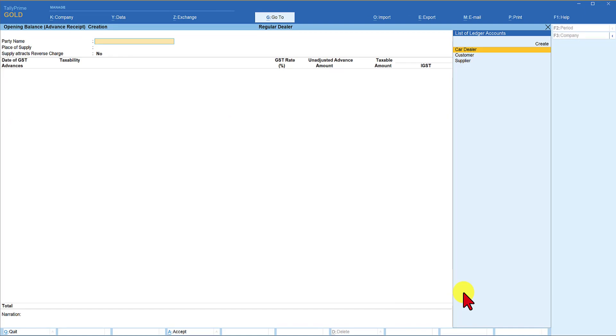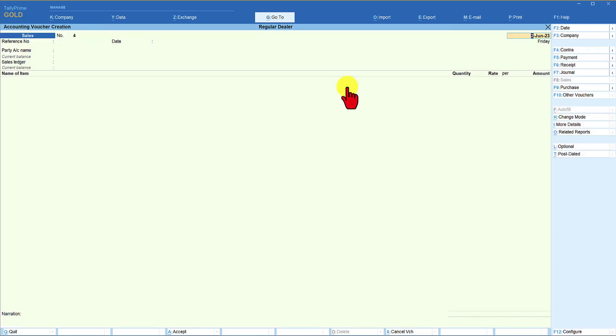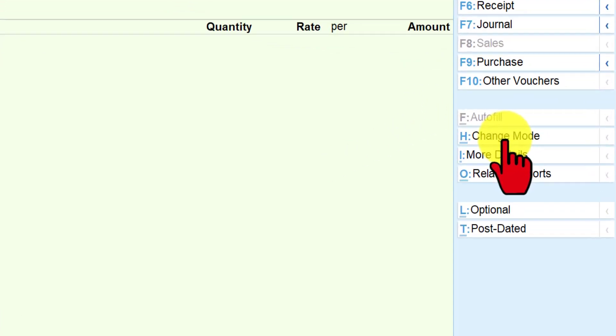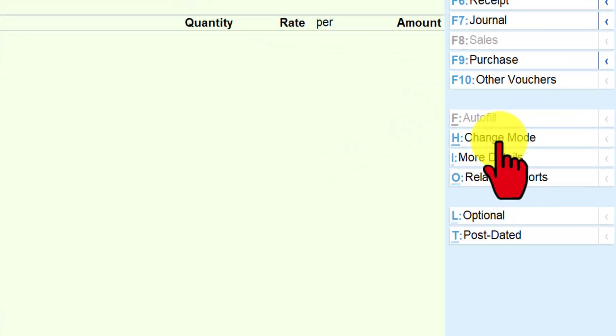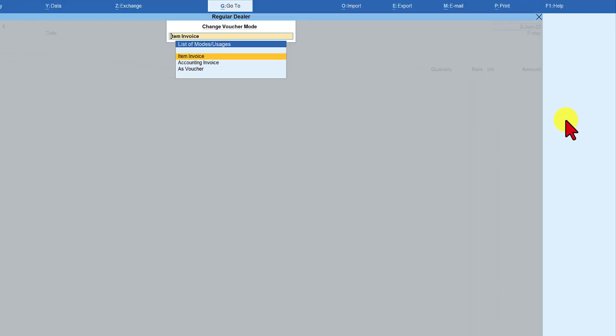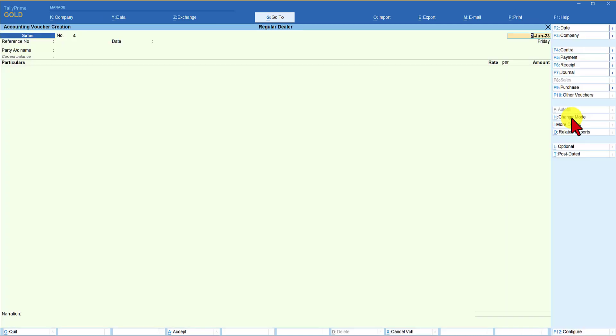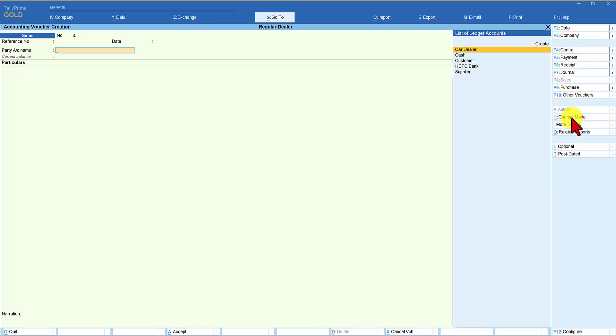Now the dealer is going to raise a tax invoice against this advance that they have received. We are in the sales voucher. And now we will convert this into an accounting voucher since we are not going to create any stock item for services. So how do we change this? Come to the right hand side button bar. Change mode. And then select accounting invoice.